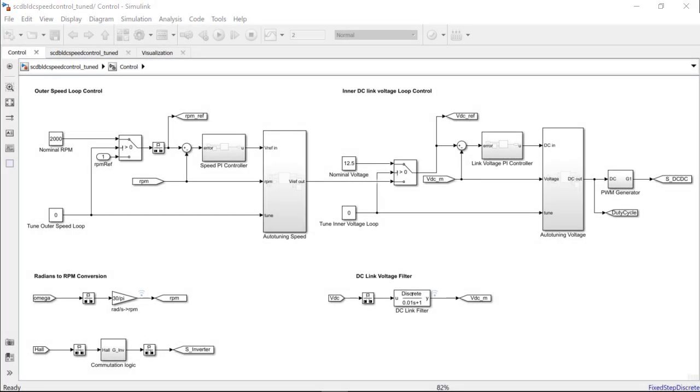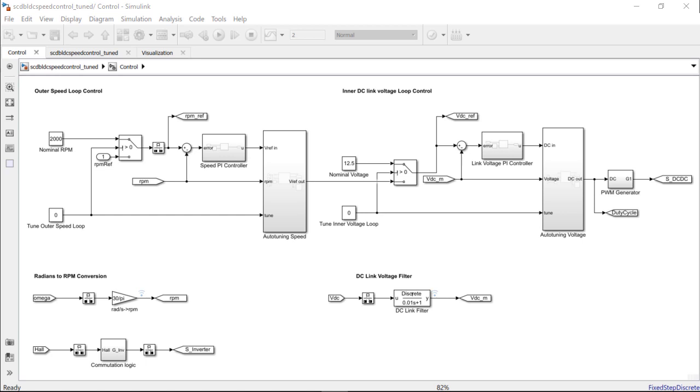Similarly, the closed-loop PID auto-tuner block is set up for the inner voltage loop in the subsystem called auto-tuning voltage. The block dialog properties are almost the same as the outer loop except for the target bandwidth, which has been set to 400 radians per second. We will be running the closed-loop experiment from 1 second to 1.8 seconds with a nominal voltage set at 12.5 volts.